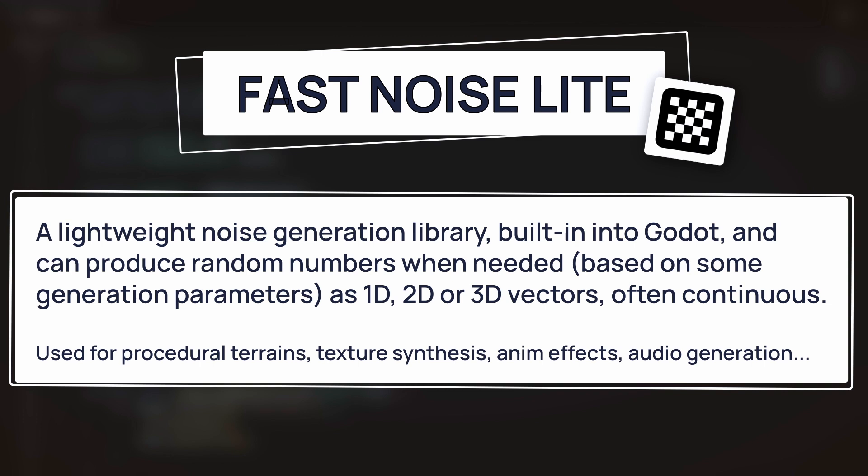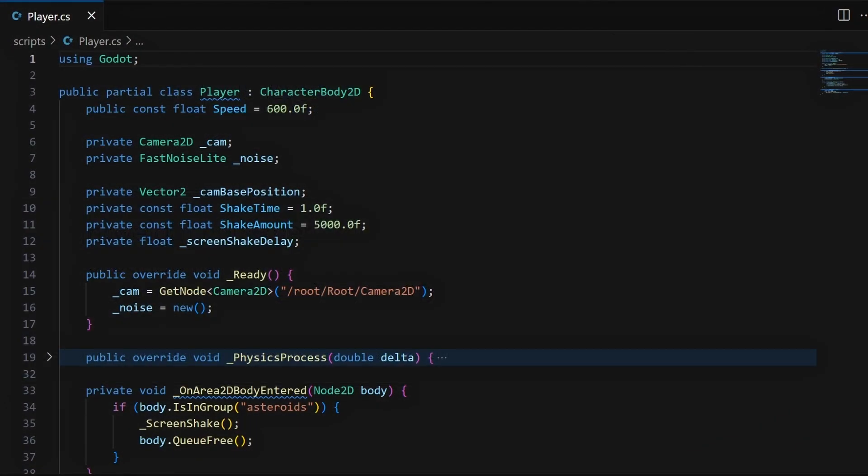Those Godot noises can be used for a variety of things, from procedural terrains, to texture synthesis, animation effects, semi-random level layouts, or audio generation, for example. In our case, this FastNoiseLite instance, which we create in the ready function and leave with its default parameters, will simply give us some random displacement values for our camera, so that we can offset it from its base position and get our screen shake.